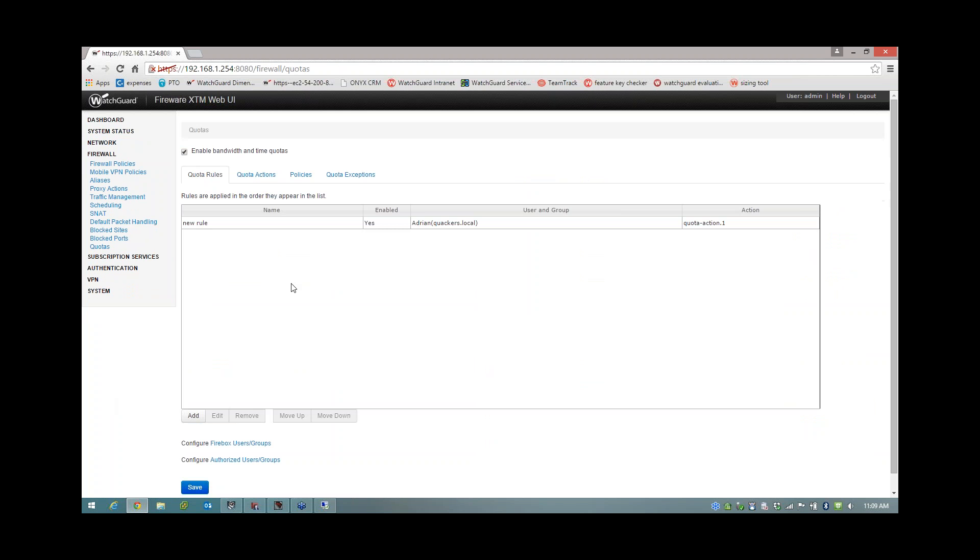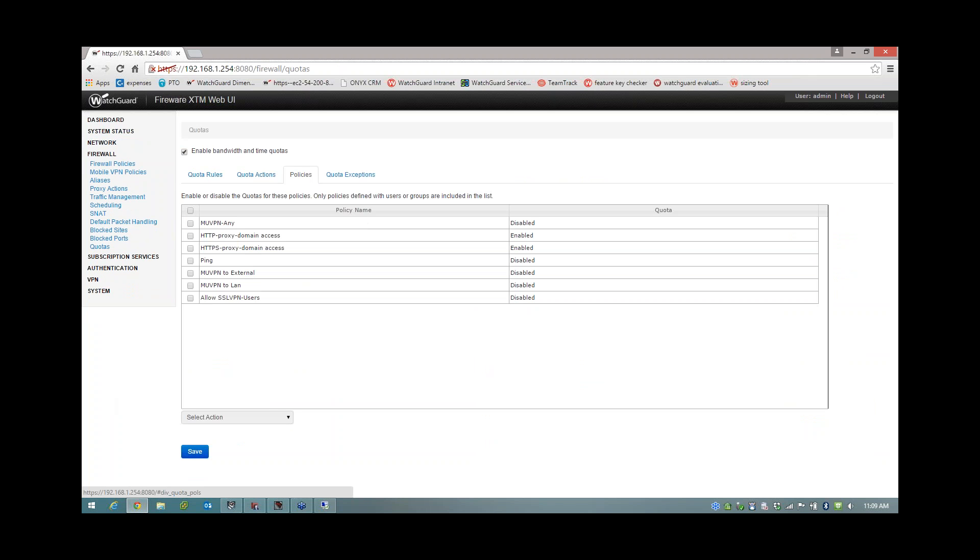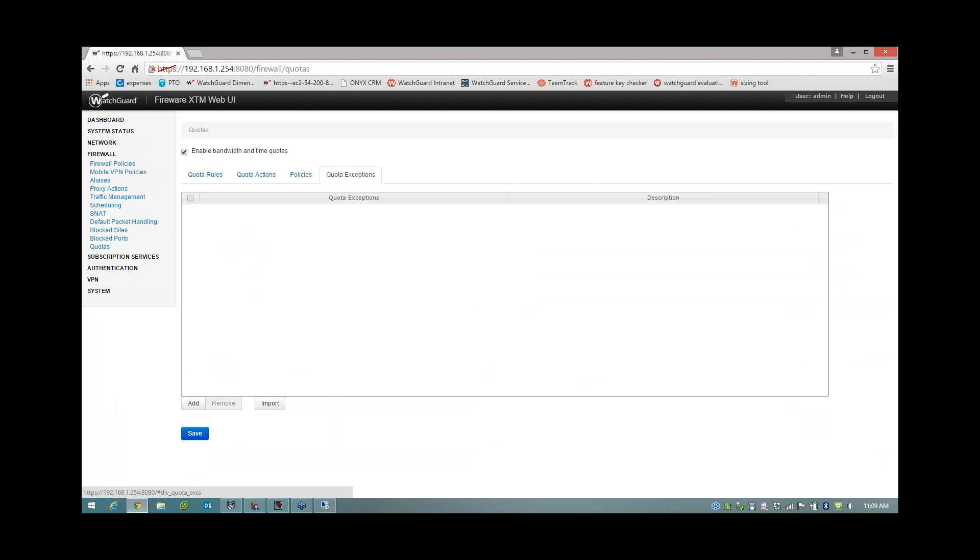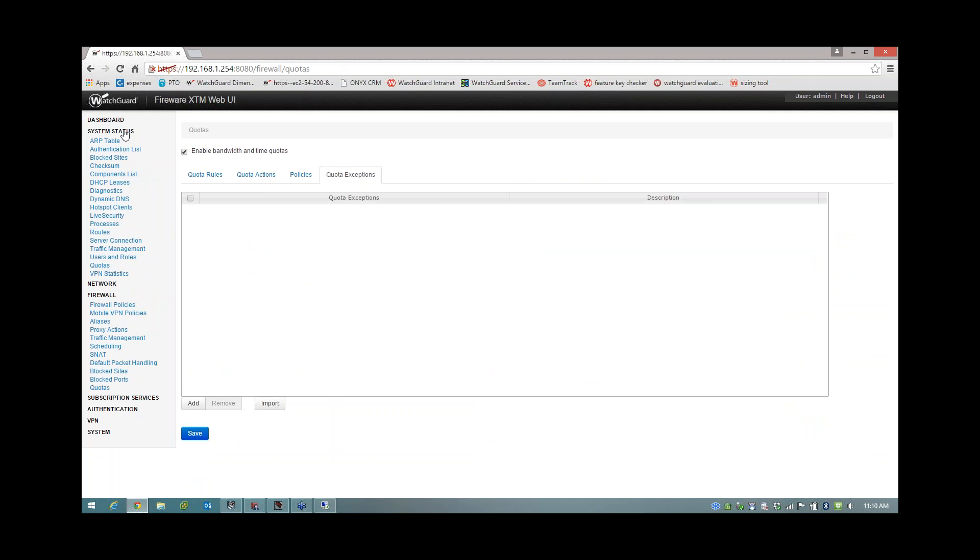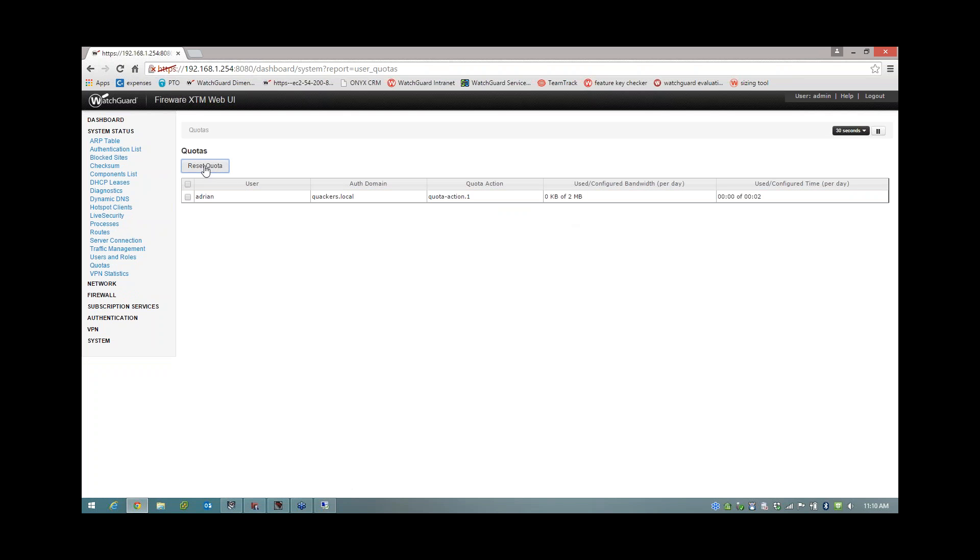So this Quotering section here is the exact same Quotering section I showed you in the Policy Manager where I've created my rule, I've created my actions, I've assigned it to the relevant policies and I have my exceptions. And if we were to look under the system status on the left here, you have the Quotering in here as well. And this is the equivalent of the Firebox System Manager. So this is showing you how many users are hitting the quota and the status of whether or not they've exceeded their quota. Now, like within the Firebox System Manager, I can actually highlight and reset the quota from in here as well. So now you see everything's gone back to zero.